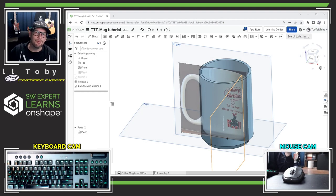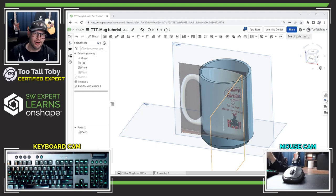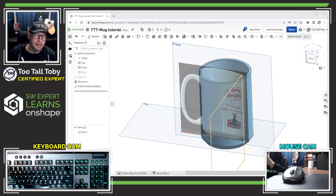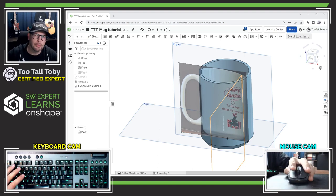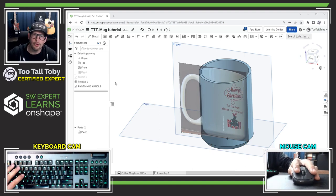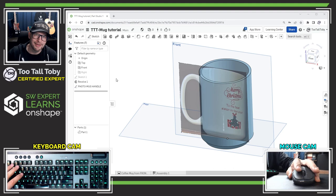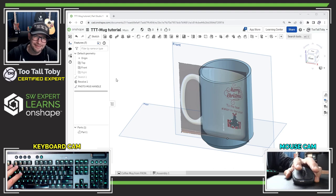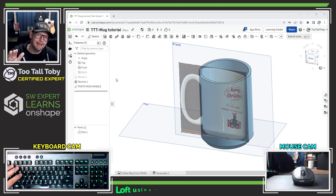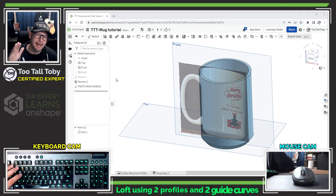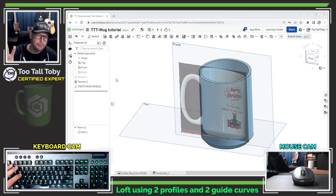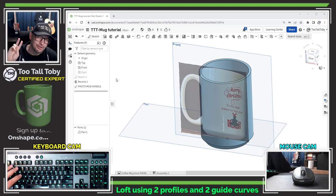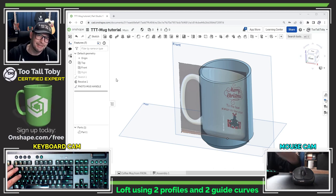Hey what's up everybody and welcome to another Onshape quick tip. In our last video we showed how to import photos into Onshape to help with the design process. In this video we're going to talk about how to create a loft using two profiles and two guide curves.